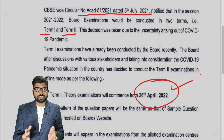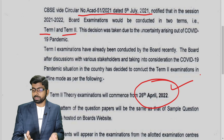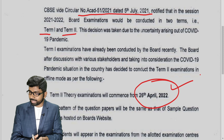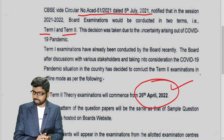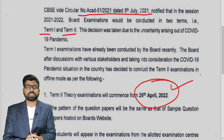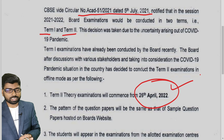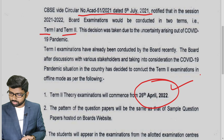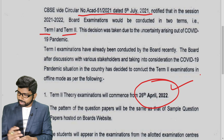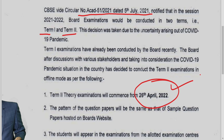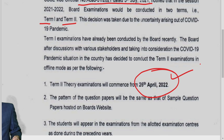After discussing with many principals and stakeholders, the date has been decided and declared. Let us see what else is mentioned here.